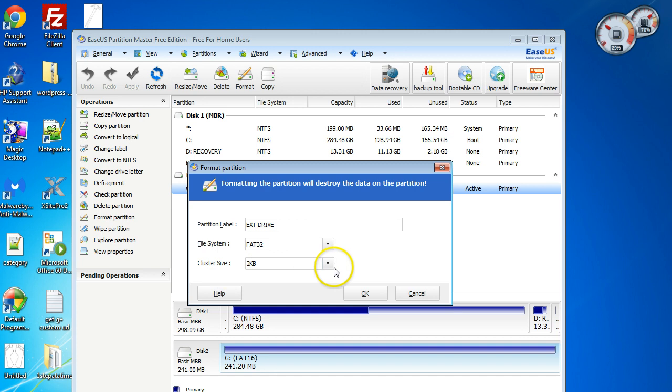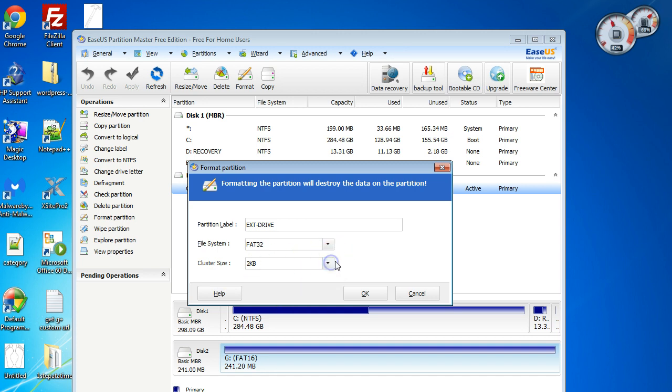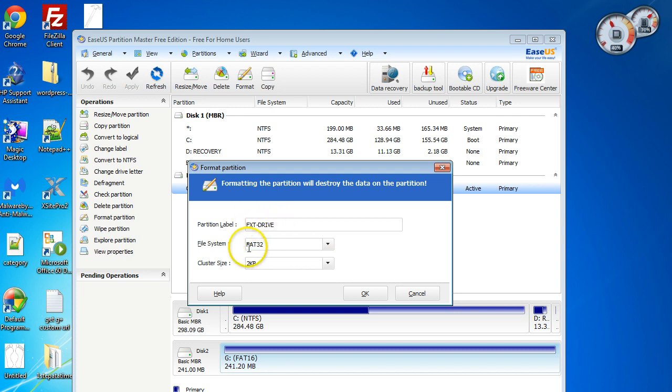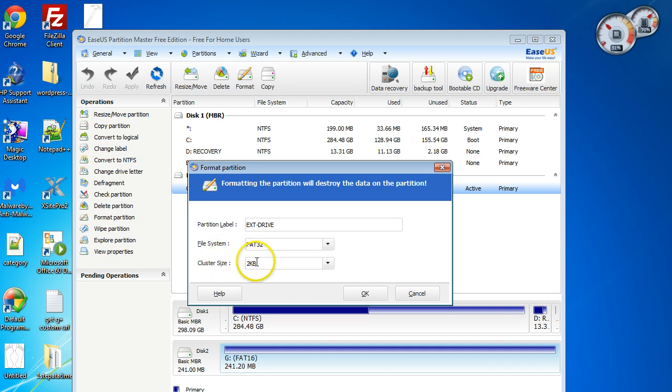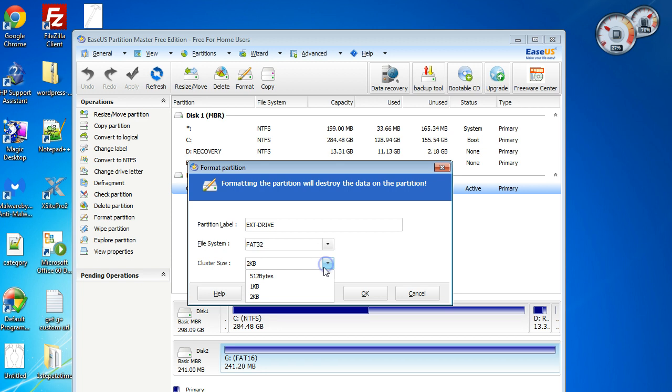I'm just going to leave this the way it is for the moment because I'm not too worried about this drive anyway—it's only an old one I had lying around. Just make sure that you name it whatever you want. The file system you have to have as FAT32. This cluster size, usually for those bigger ones of 64 gigabytes, is usually 32 kilobytes. I normally use the dropdown and choose 64, and then just click OK.